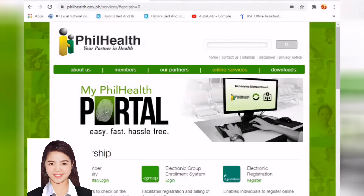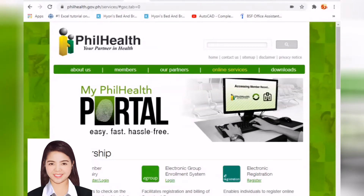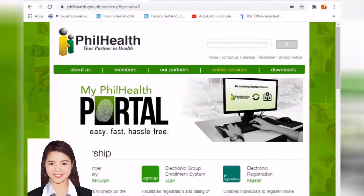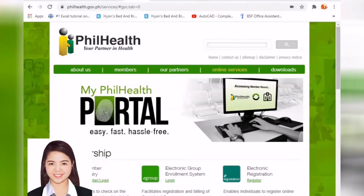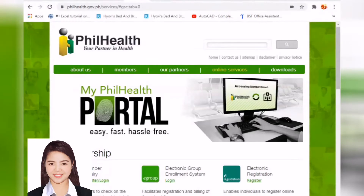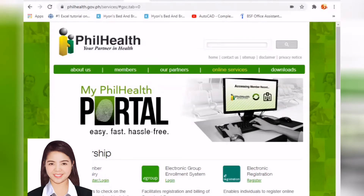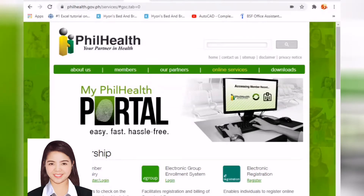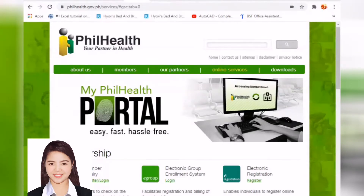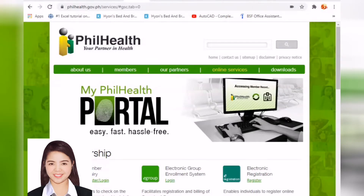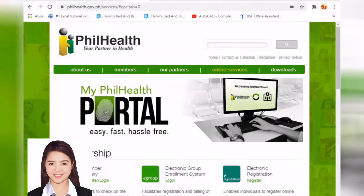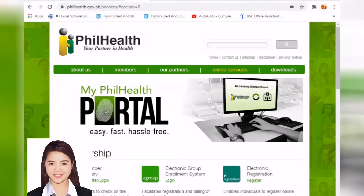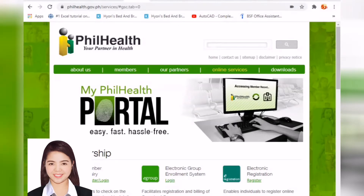Starting July 1, 2016, employers in the government and private sectors must present the Statement of Premium Accounts, which is the SPA. It replaces the PhilHealth Premium Payment Slip, BPPS, for employer contribution.